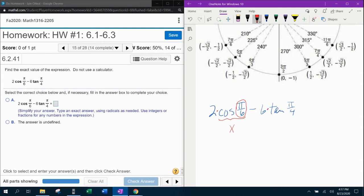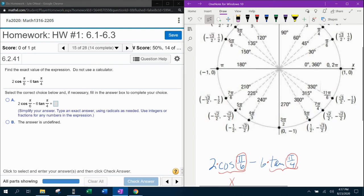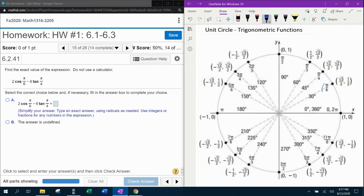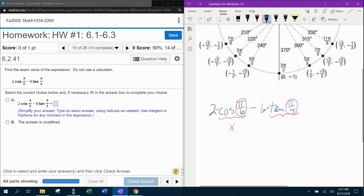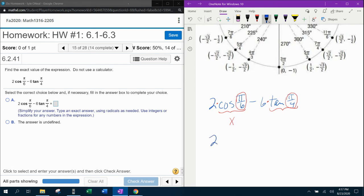On the other side, we've got 6 times tangent of π/4. So we want to go to π/4 and calculate the ratio for tangent. Remember, tangent is y over x, and then we multiply that by 6. So we have a little bit of work to do. Let's go first to π/6 and find the x-coordinate. In the unit circle, π/6 has x-coordinate √3/2. So this is going to be 2 times √3/2.